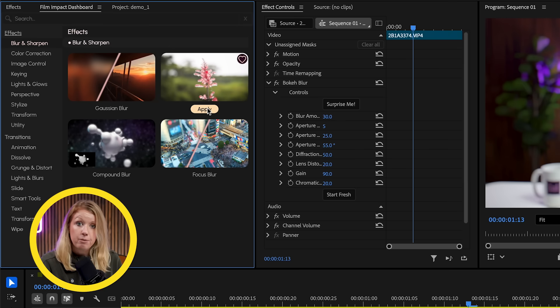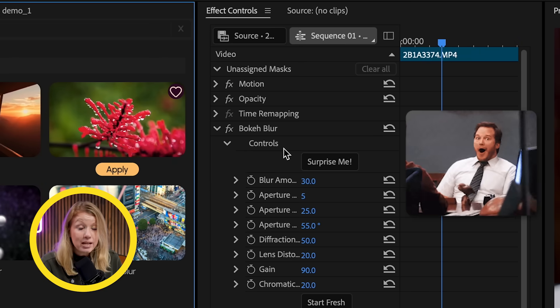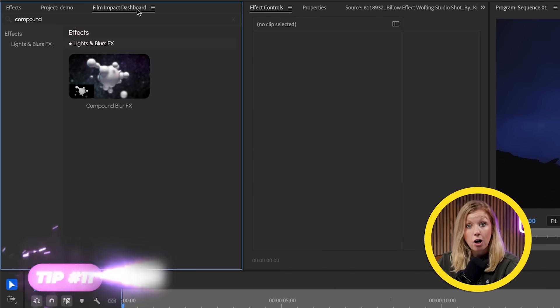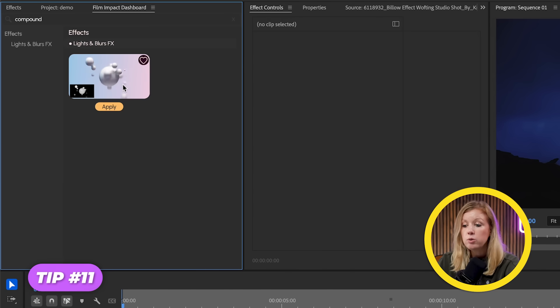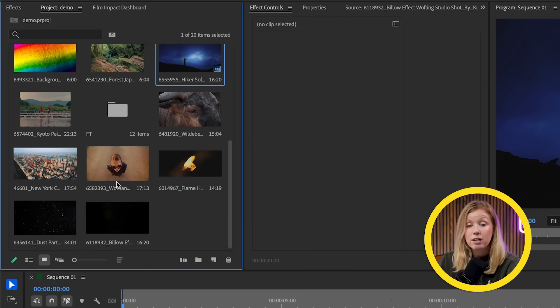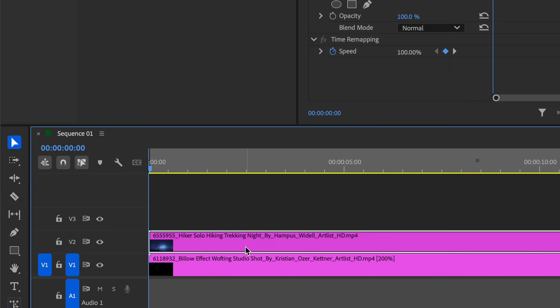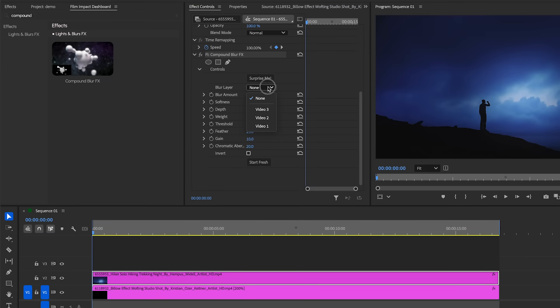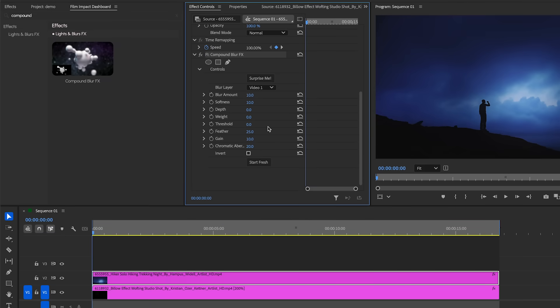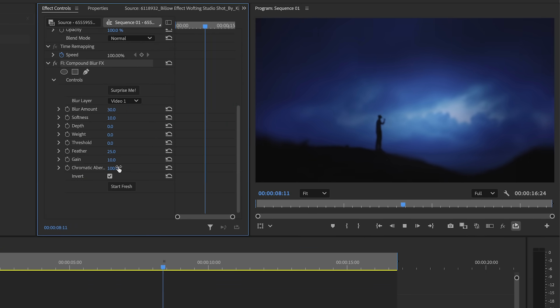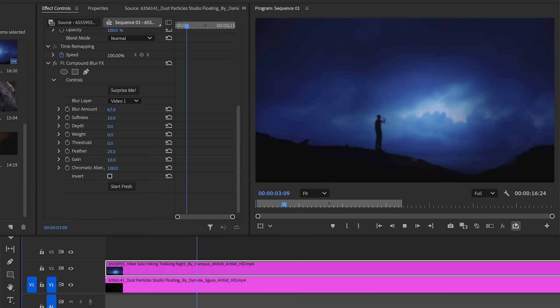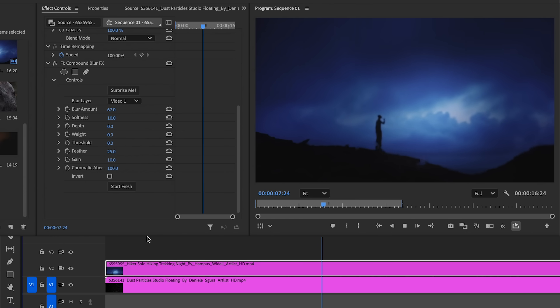All of the new effects in Premiere Pro come with the surprise me button, which is really handy if you're looking for some quick inspiration. The compound blur effect lets you use the luminance of another video as a mask for the blur. For example, I have a smoke video under my footage — let's add compound blur to the footage and pick the video layer with the smoke clip as the blur layer. We can create some pretty interesting results depending on what we add to the blur layer.